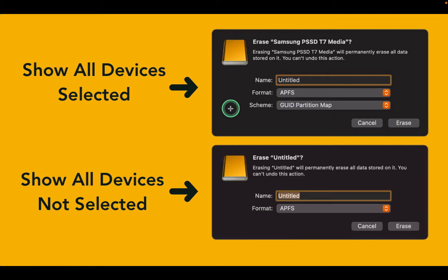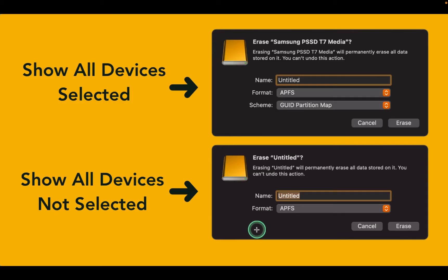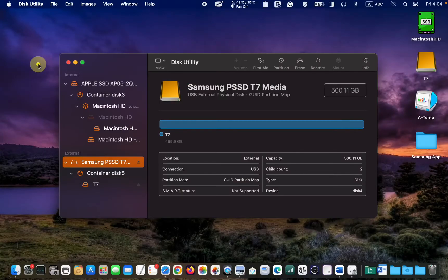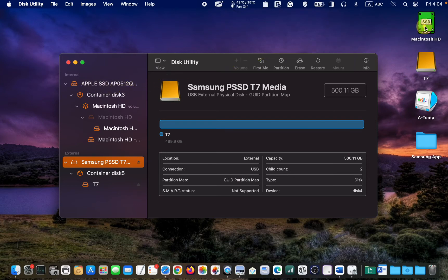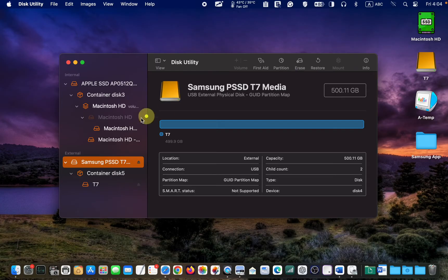When Show All Devices is not selected, the Skim menu is unavailable, making it less complicated and offering fewer options. Remember, you don't want to erase your internal drive. This is my internal drive and this is my external drive.